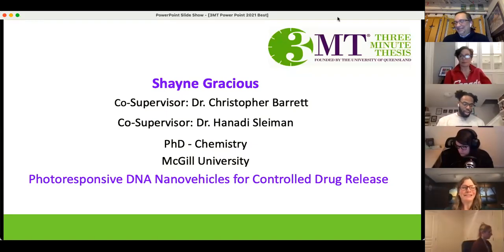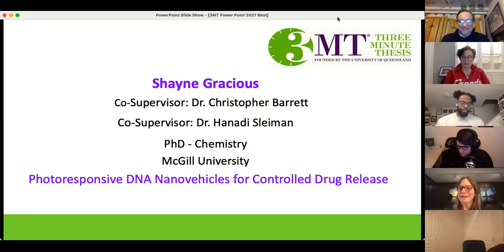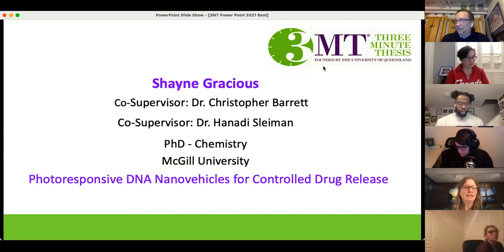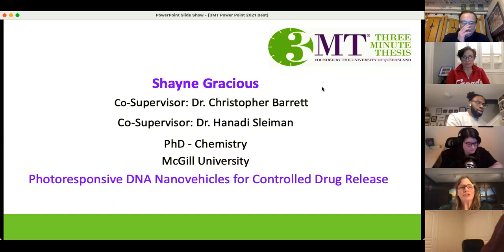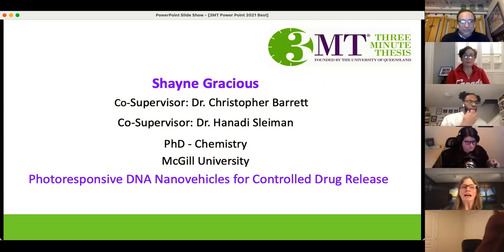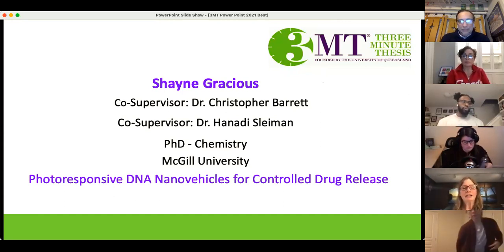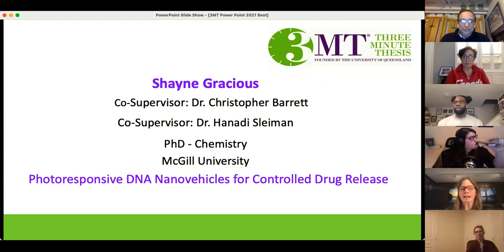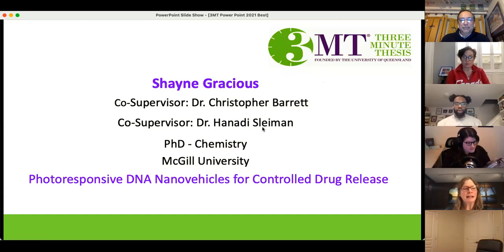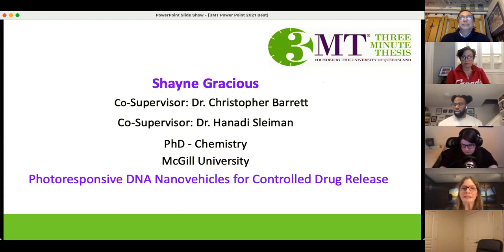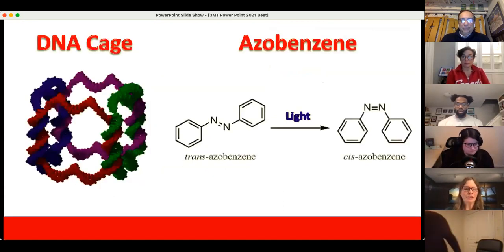Now we have Shane Gracious up next. Shane has two supervisors: Dr. Christopher Barrett and Dr. Hanadi Slyman. He's doing his PhD in Chemistry at McGill University, and the title of Shane's talk today is 'Photoresponsive DNA Nano Vehicles for Controlled Drug Release.' Thank you, Shane.